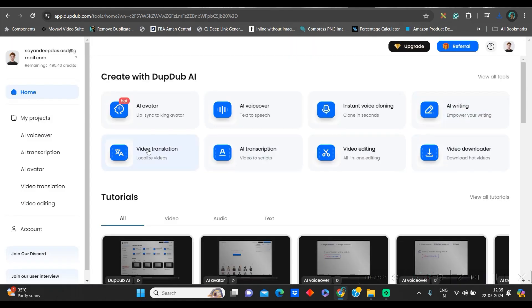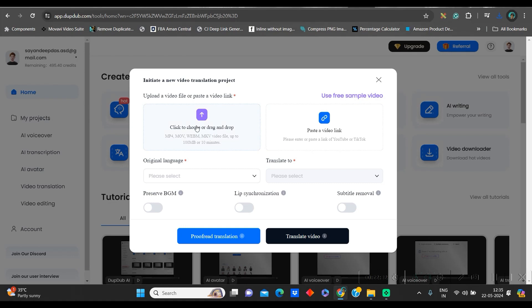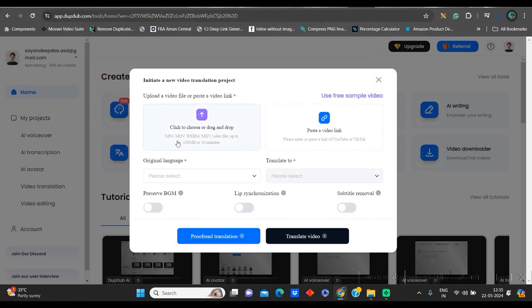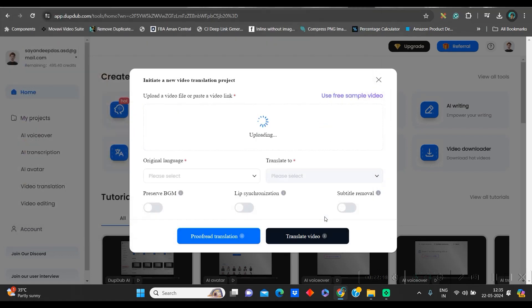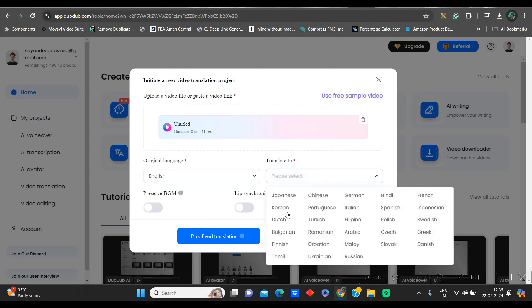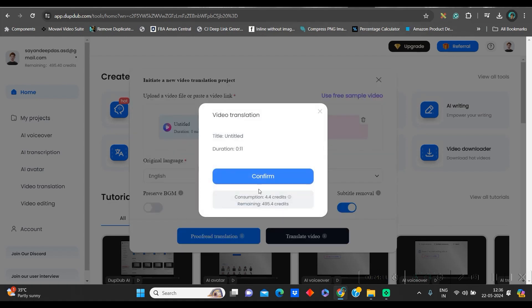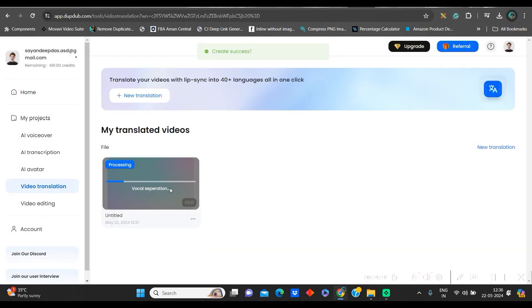You can do video translate. Now, this one I want to show you. We have just created a video, right? So, I will go to this. Choose drag and drop option. Check which are the formats. MP4 format, MOV format. These formats till 10 minutes are acceptable. So, we will go to this. I will just copy this Messi's video which we have just generated in English and translate it in some other language. So, let it get uploaded first. Go to original language. Select English. This one. And I will translate it in Hindi. I will keep lip synchronization on. If you want subtitle removal. You can remove subtitle. Then translate the video. You can also proofread it. But I don't need it. And then confirm it. It will take 4.4 credit.